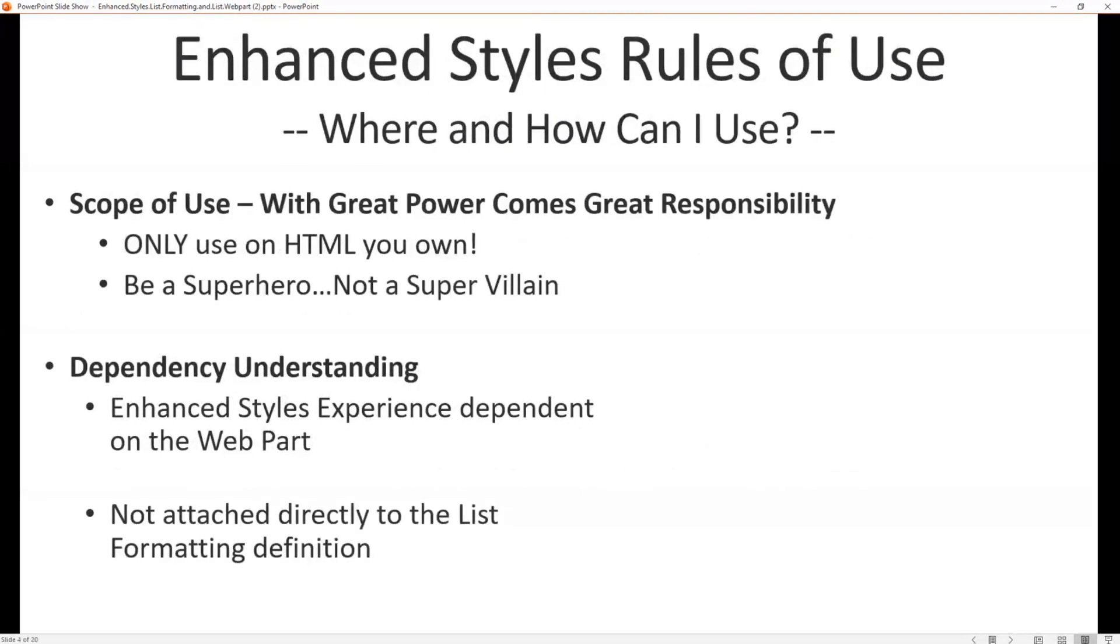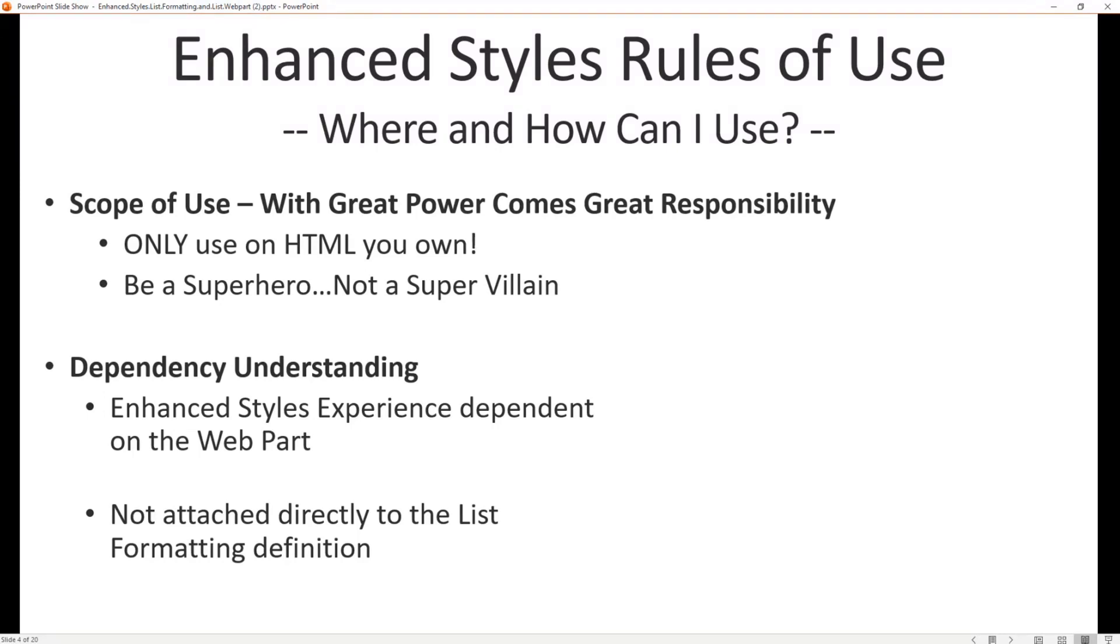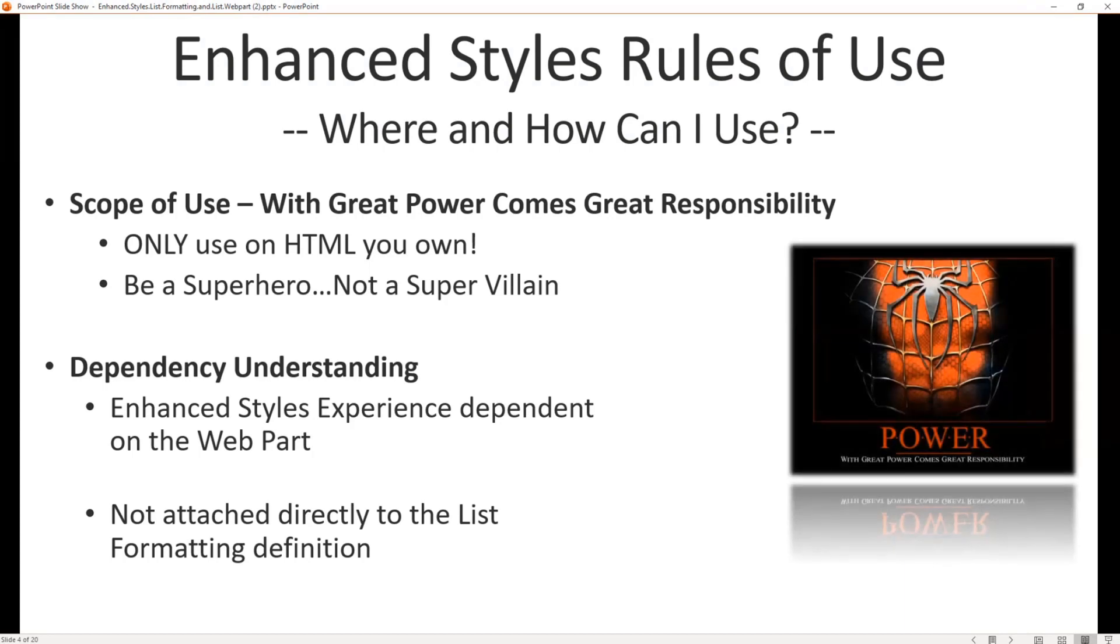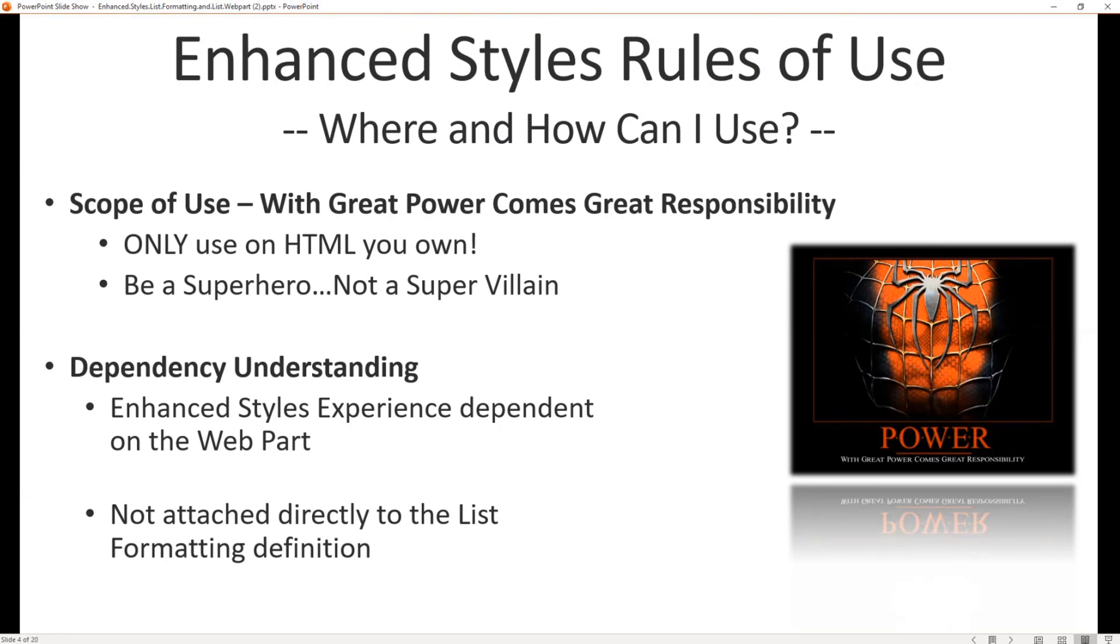Now what are the rules of use? Because this definitely has some of those towing the line opportunities where you could use it irresponsibly, right? So you only want to use it where you own the HTML. We own the HTML within our list formatting. So with great power comes great responsibility. We want to be a superhero, not a super villain.